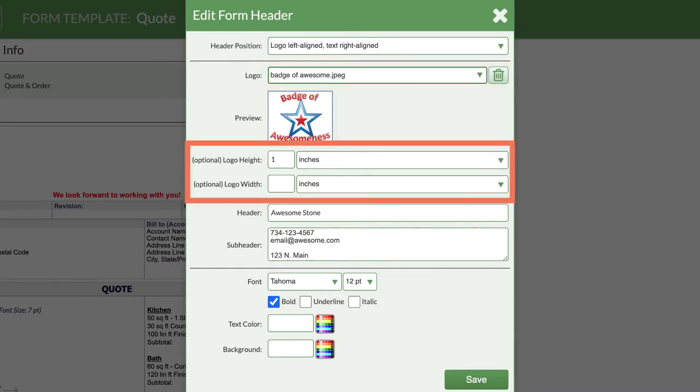Under your logo, you can set the height and width. We recommend only setting one to avoid distorting the image.